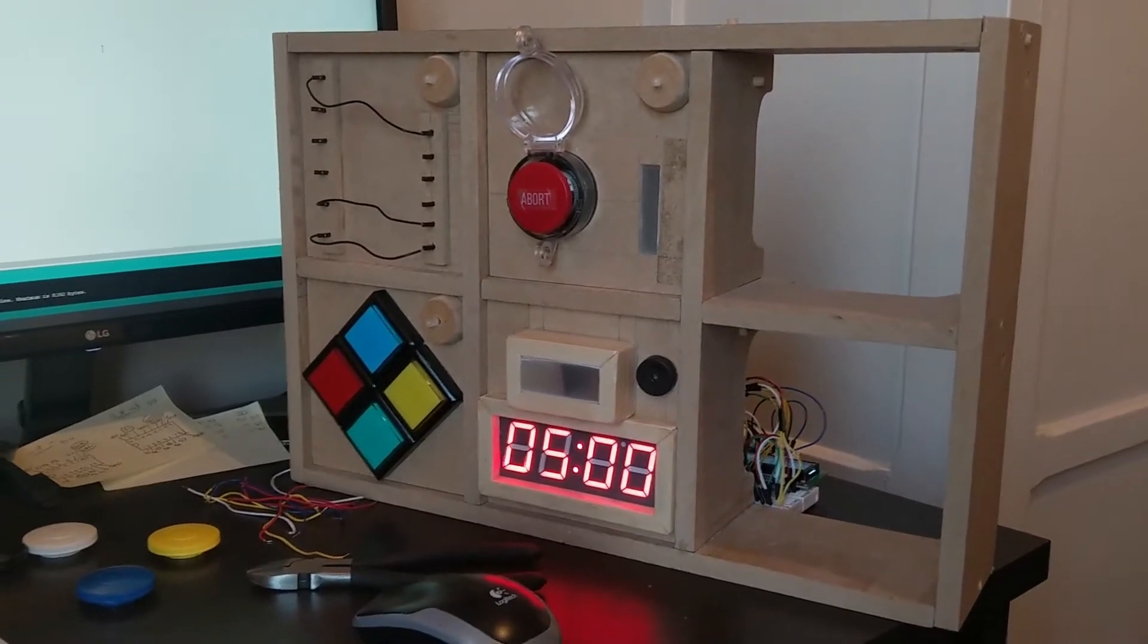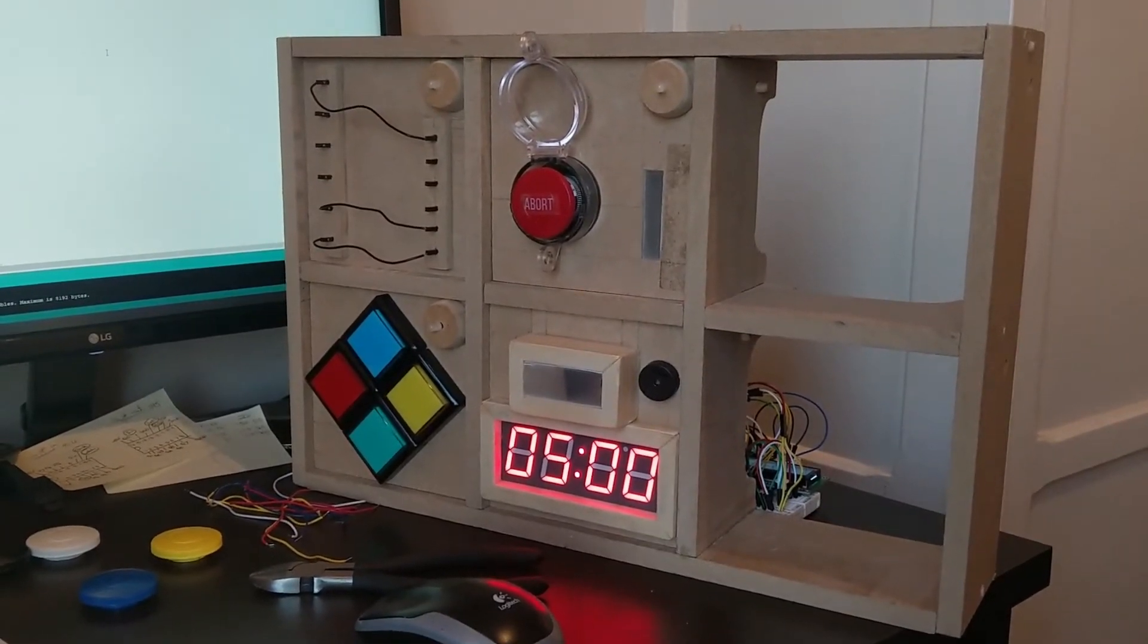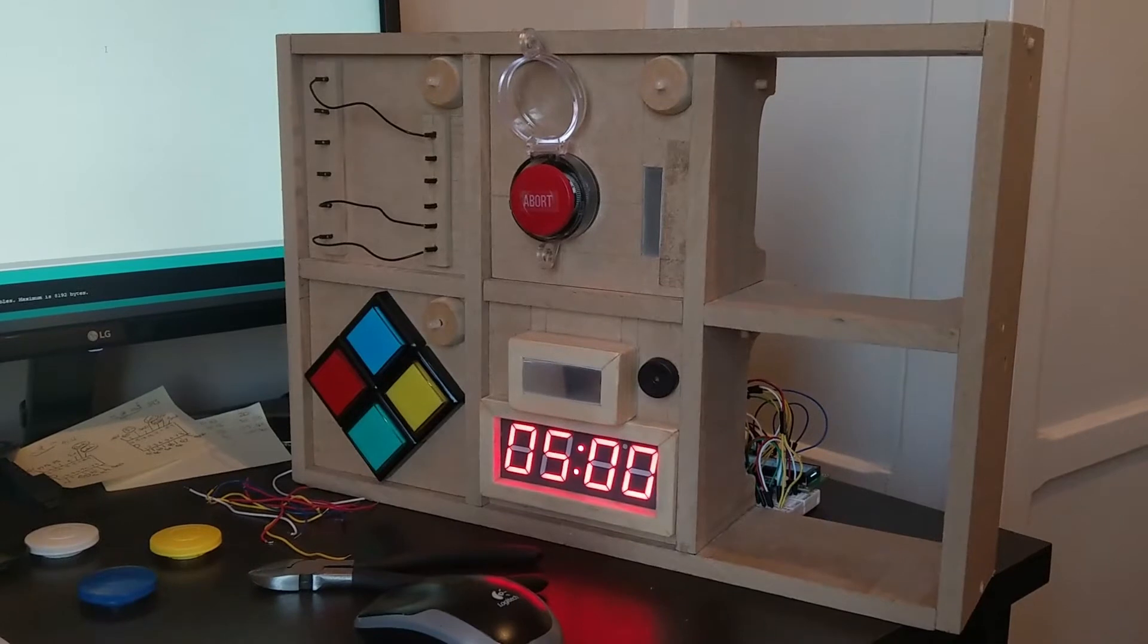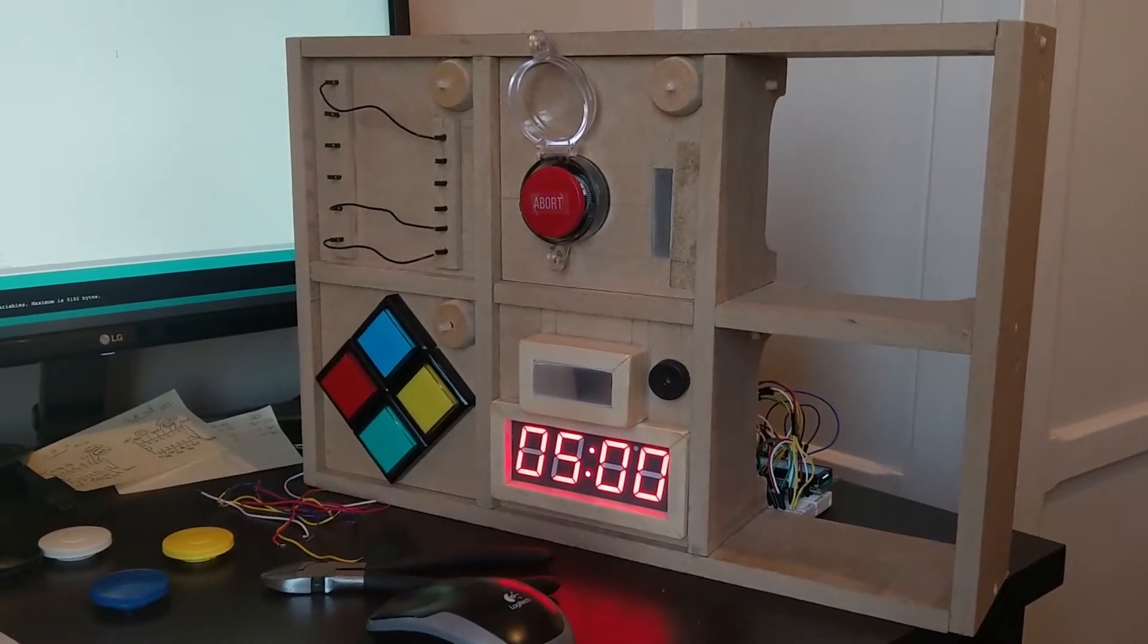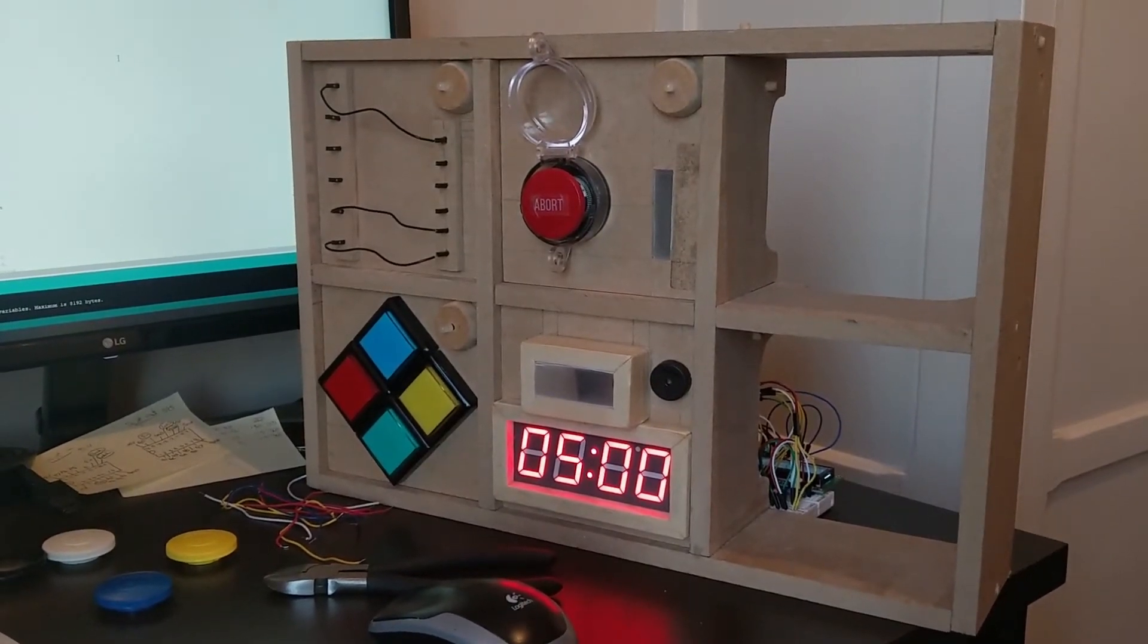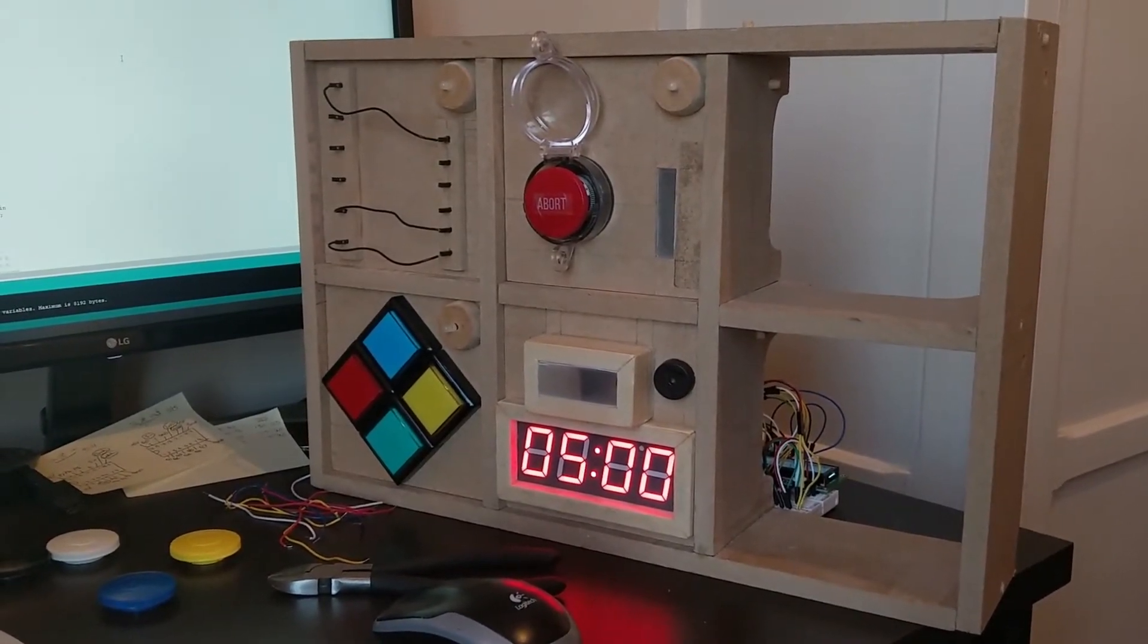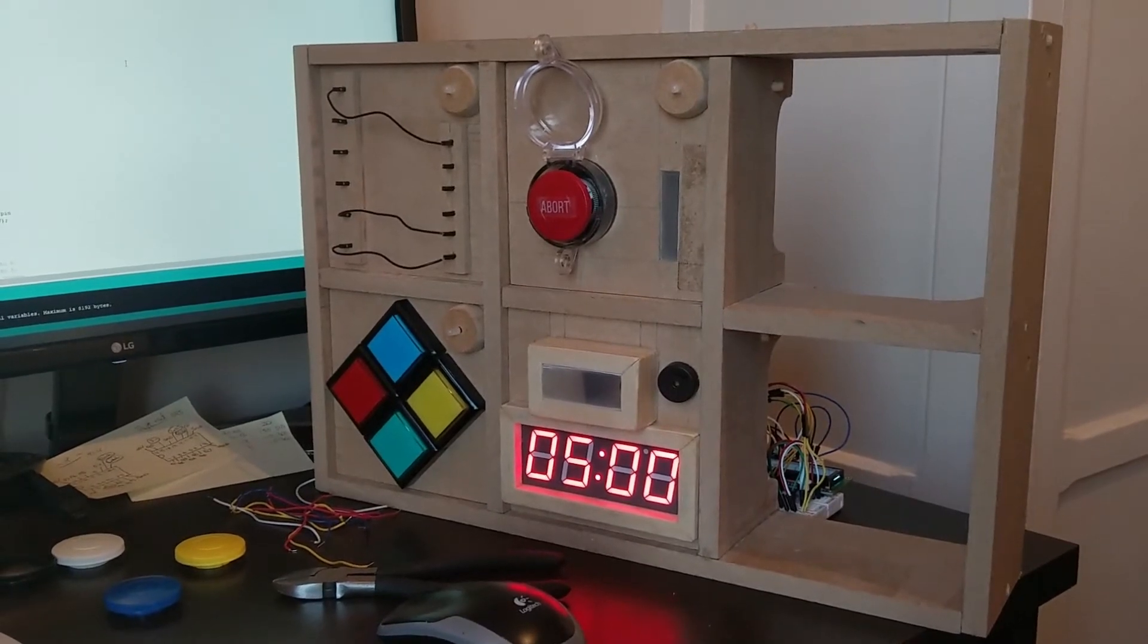Alright, so this is my Keep Talking And Nobody Explodes prototype to show you. What I'm going to demonstrate is basically it working because it's just about in that state where I've got something really good to show off.